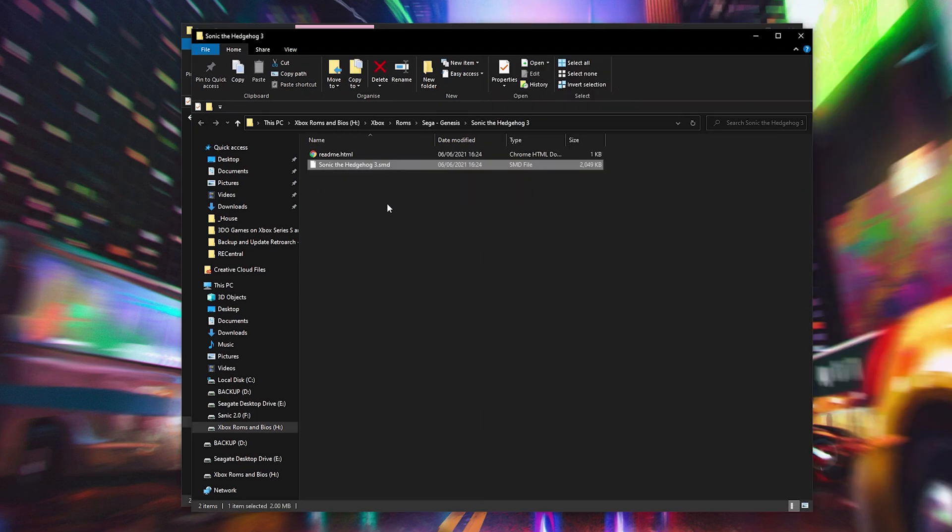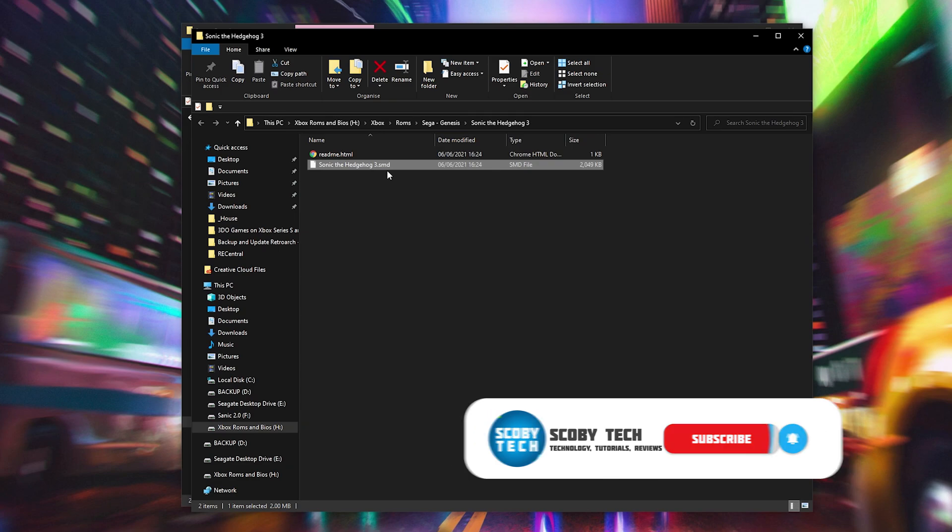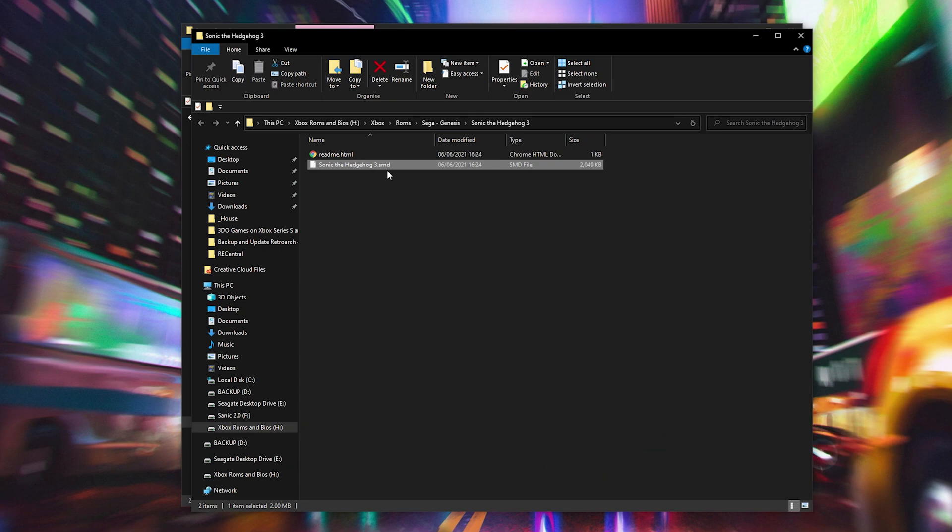And then our game will be extracted and it will be extracted here into a .smd file and that's exactly what we're looking for. So inside RetroArch we can play our games directly from a .zip or from a .smd file. Either of these will work just fine.